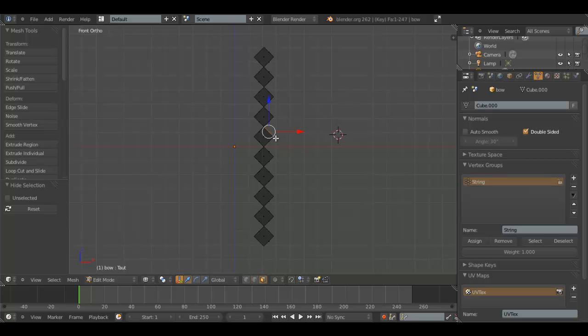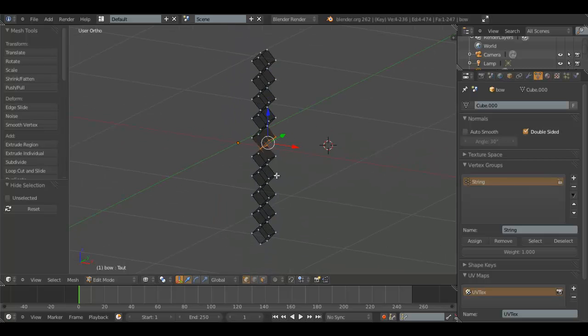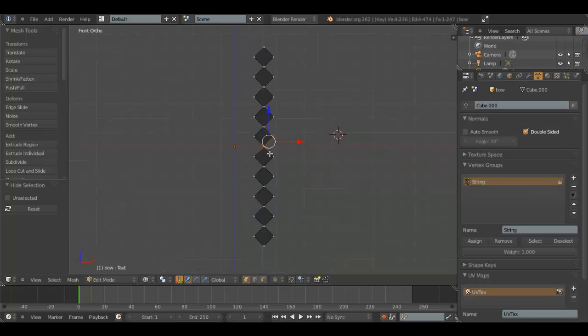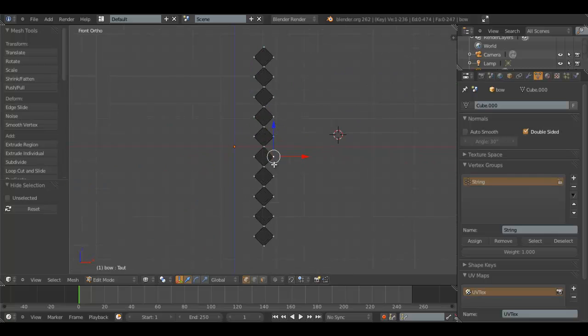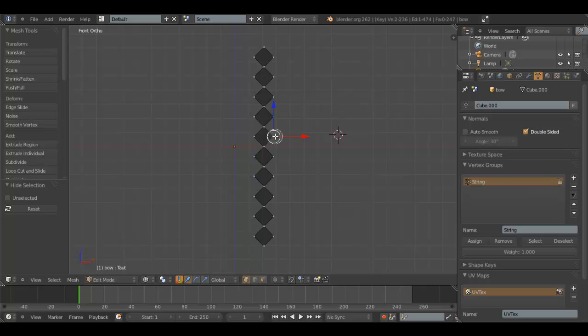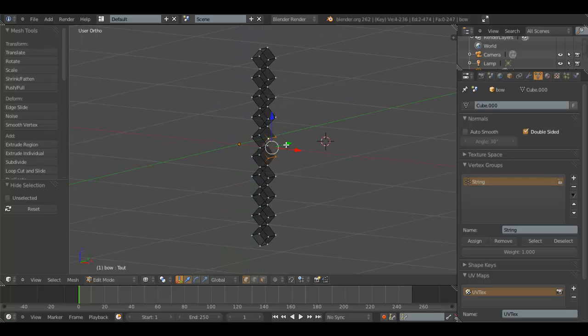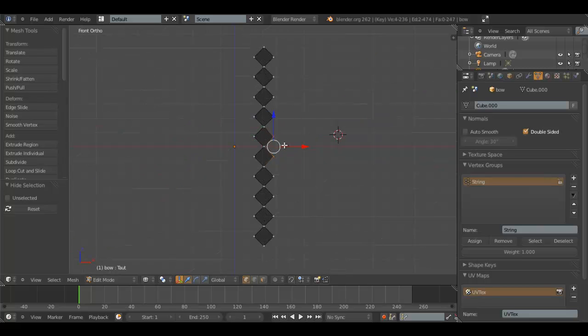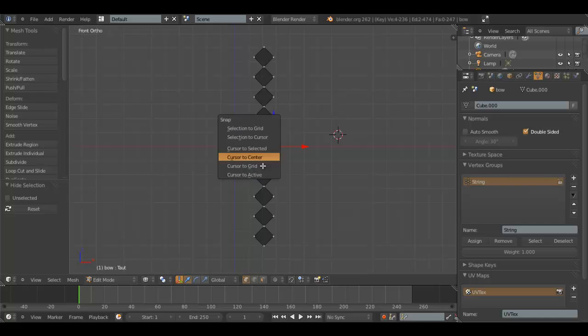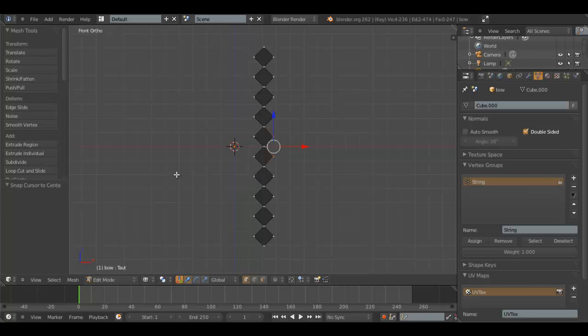Now, we're going to go into wireframe mode. Use C to select. Make sure these four vertices are selected. Because those will be the point of the bow that's the furthest back from the main bow, which is about here.